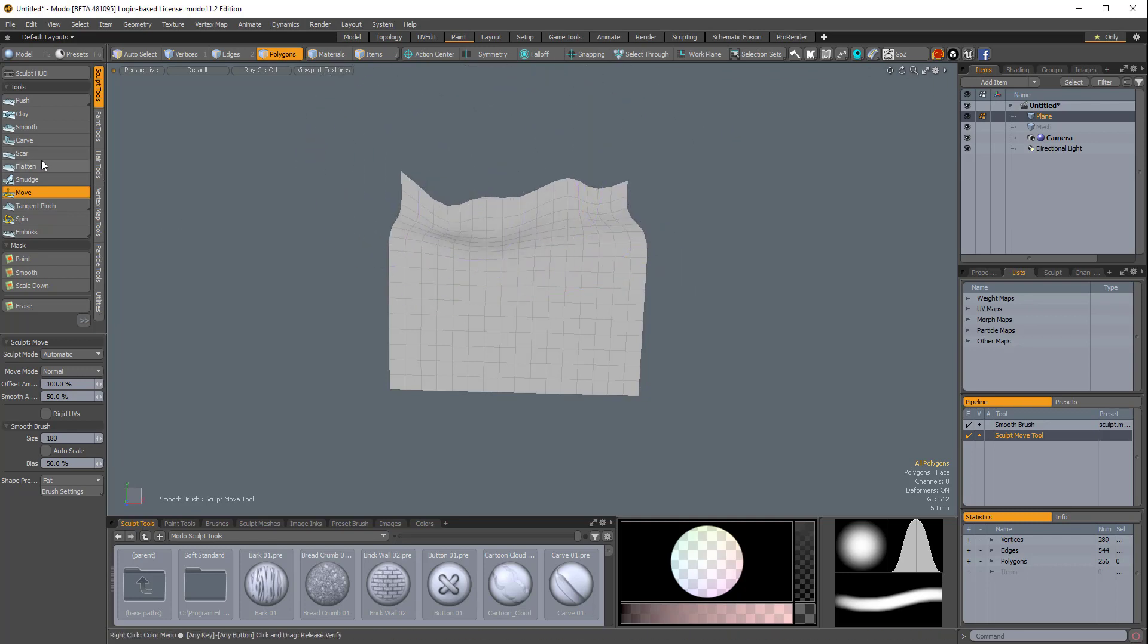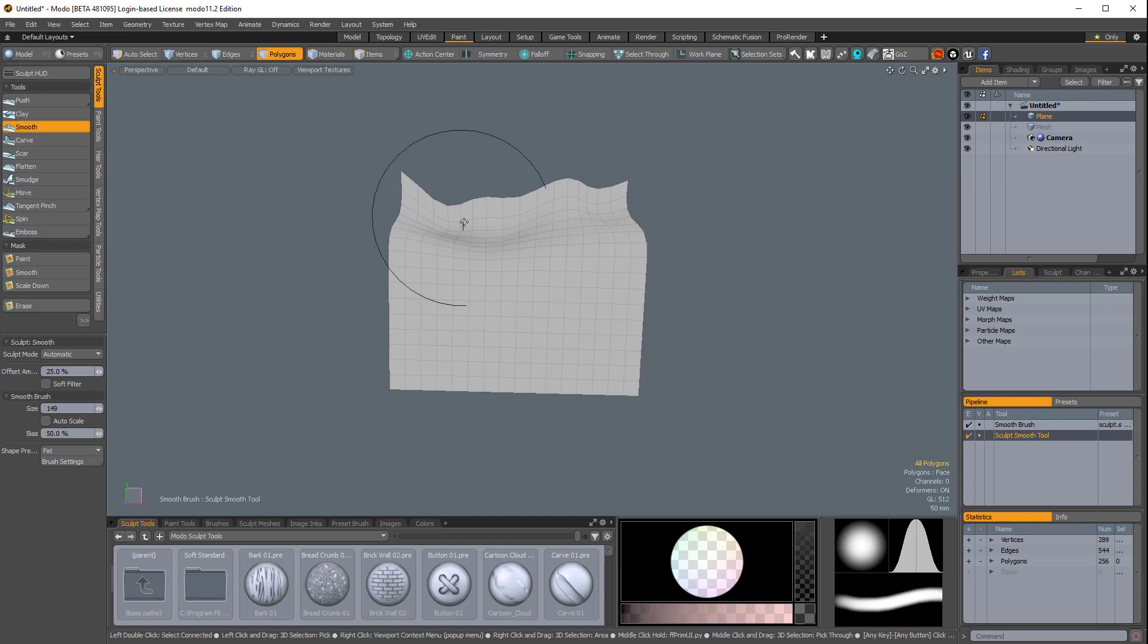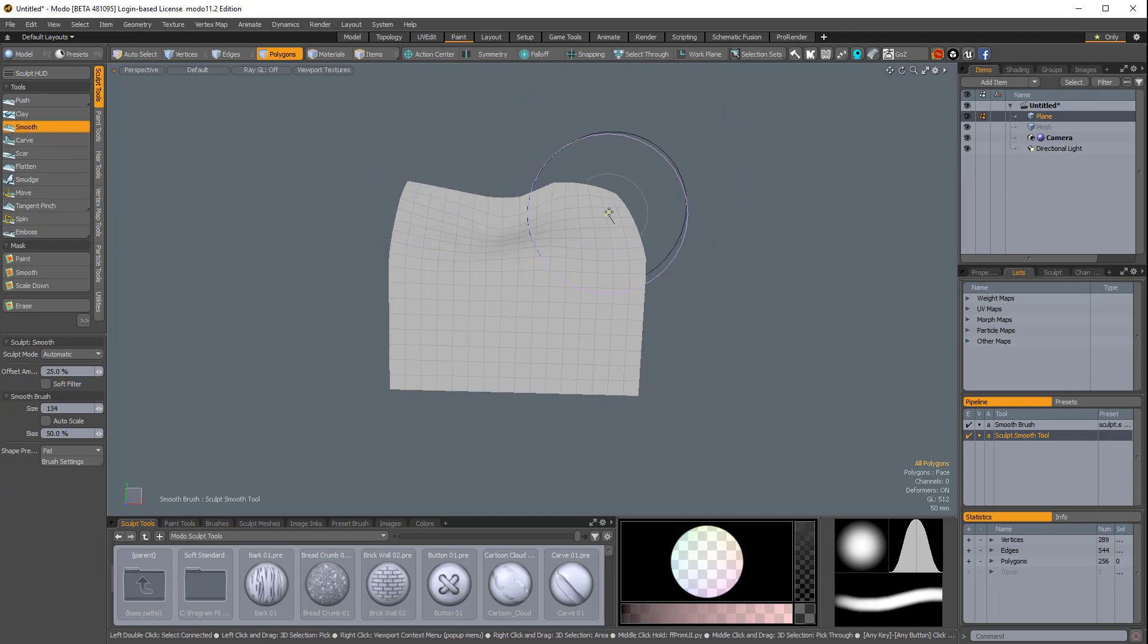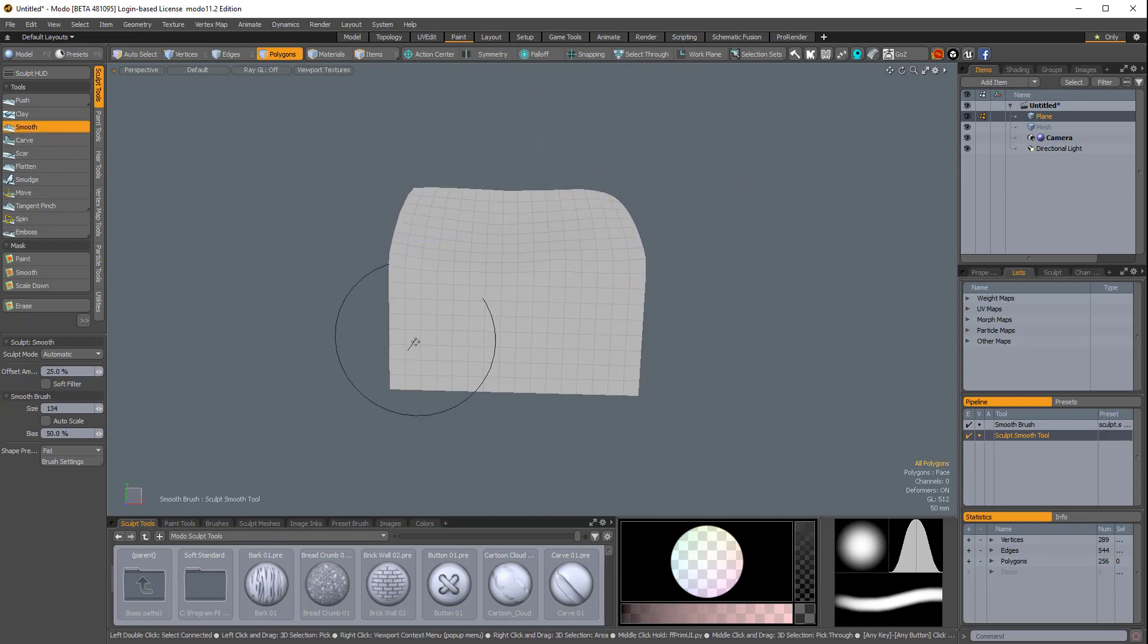And this is a global setting, so if I switch over to smooth, it will apply to the smooth brush, and all of the brushes for that matter.